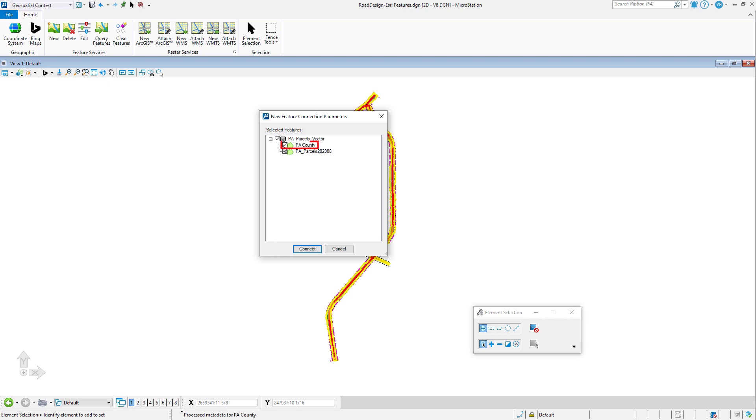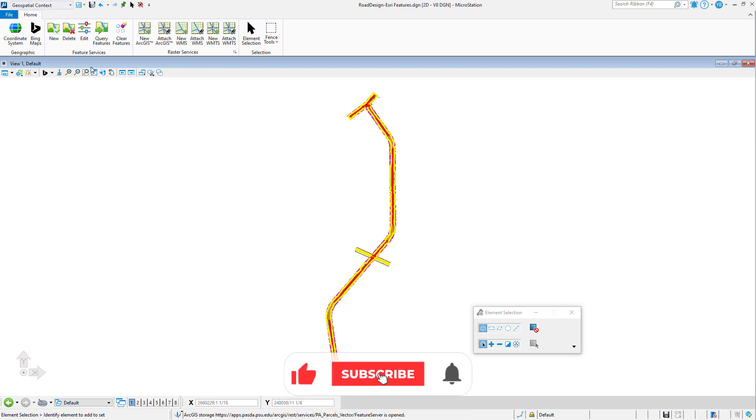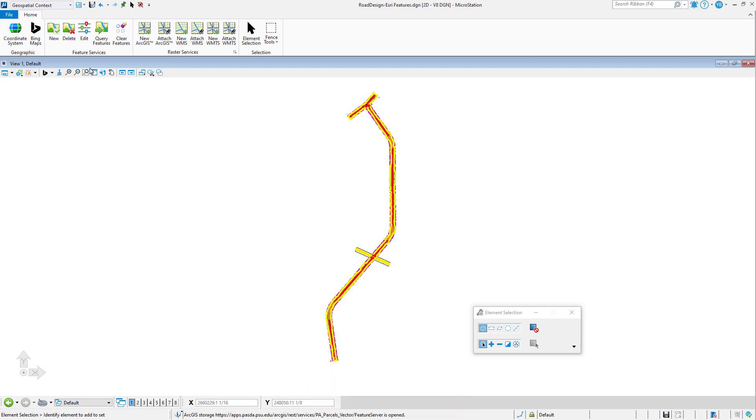The connection name is automatically initialized with the name of the Esri feature service. This name can be edited by the user. The connection name is used in the level name and in the item type library name.